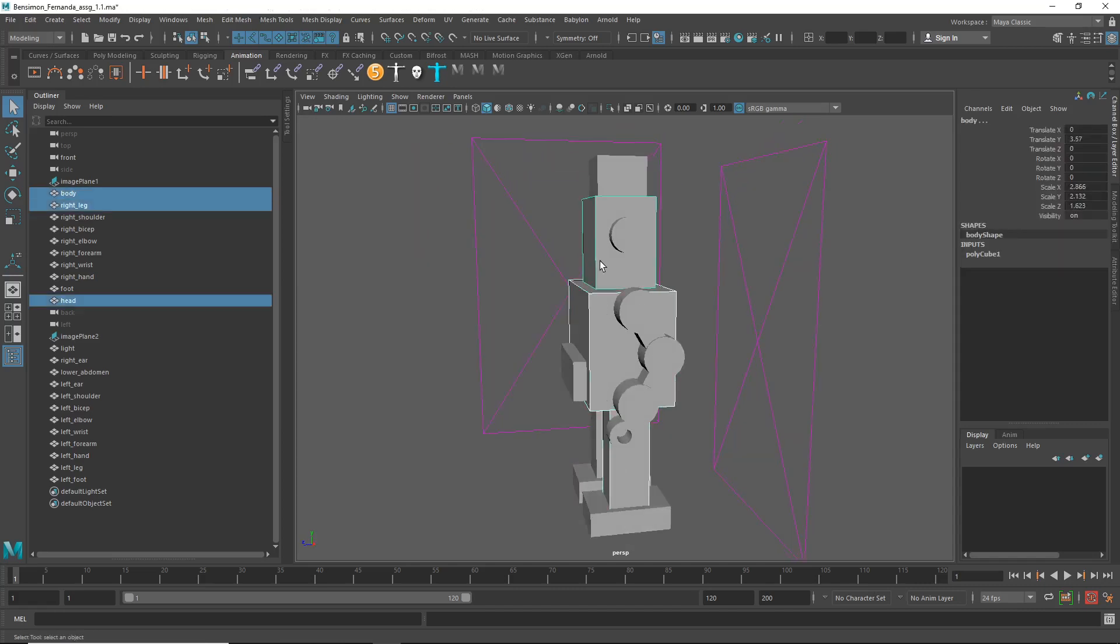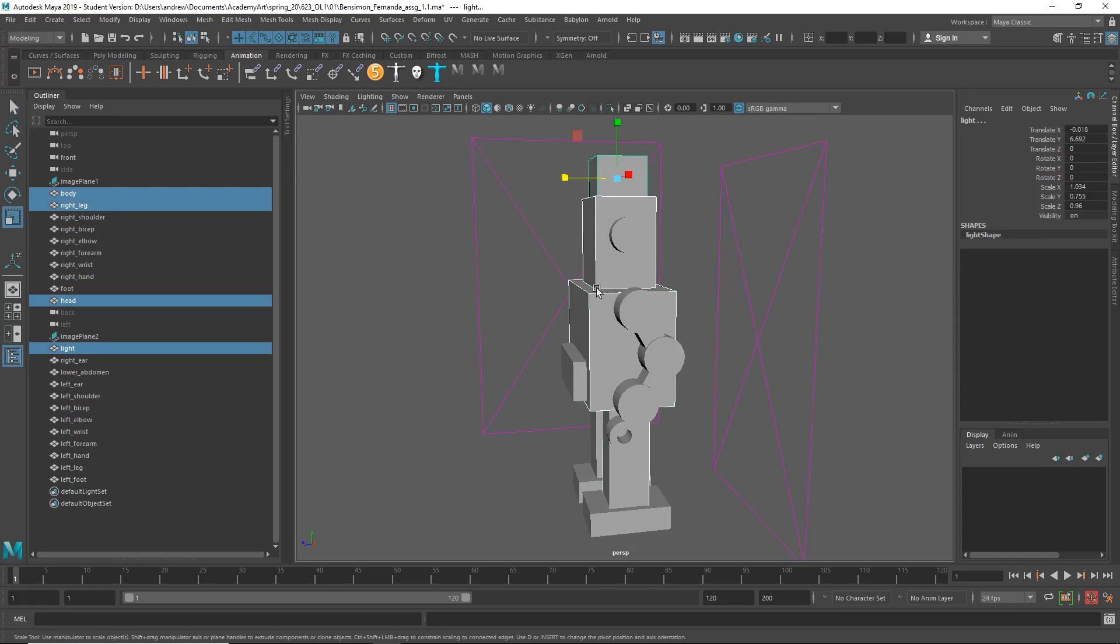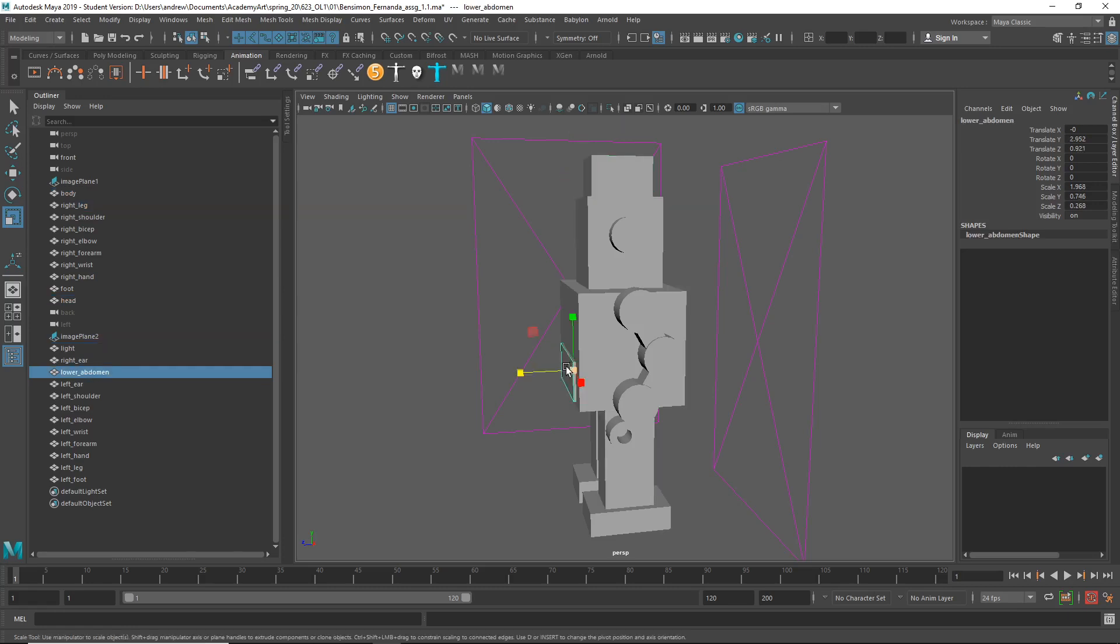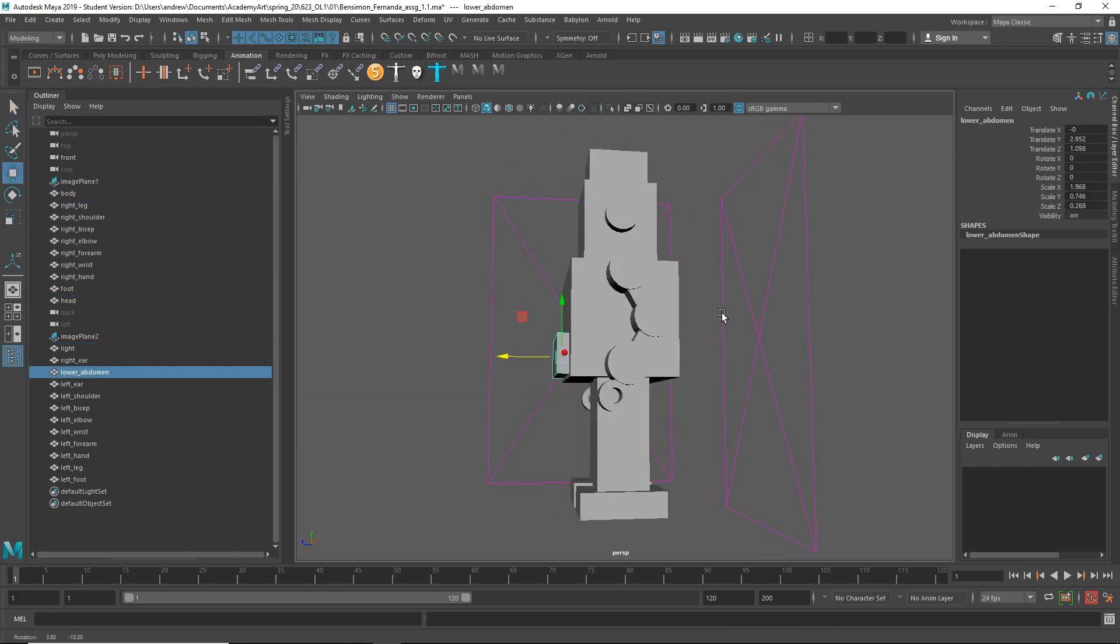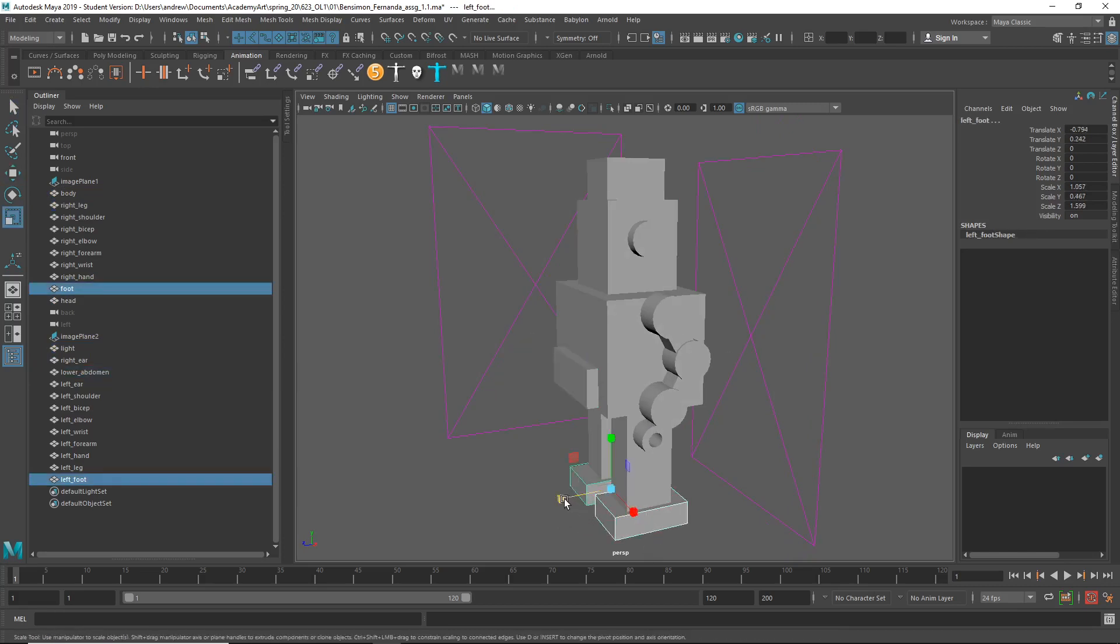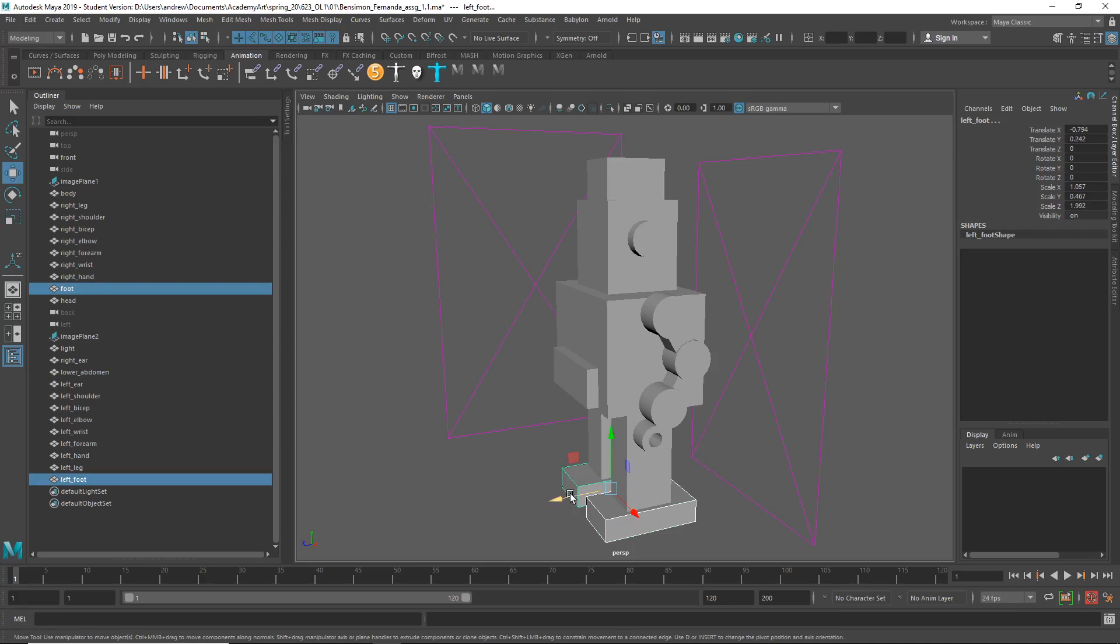I might just take, you know, all of these things and do something like this. Move this forward a bit. And then, yeah, I'm just going to take these, R for scale, scale those, and maybe move them forward.